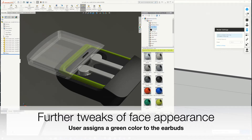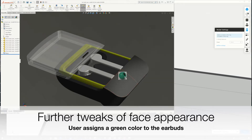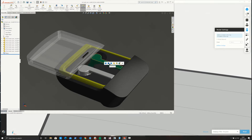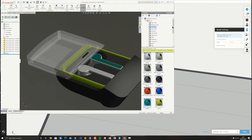So I go and select a green color in the appearances in SOLIDWORKS and assign it just to the face. You can assign it to the body or just to the face. I'll do the same for the other earbud.